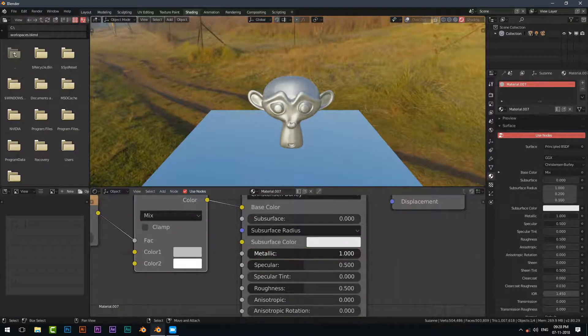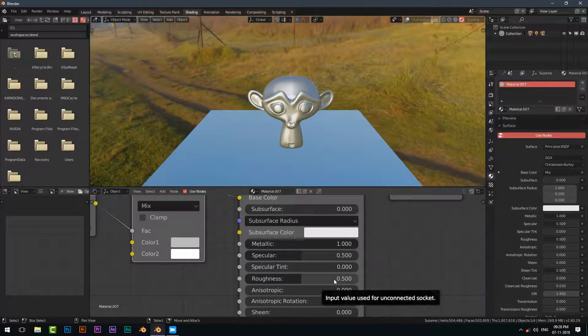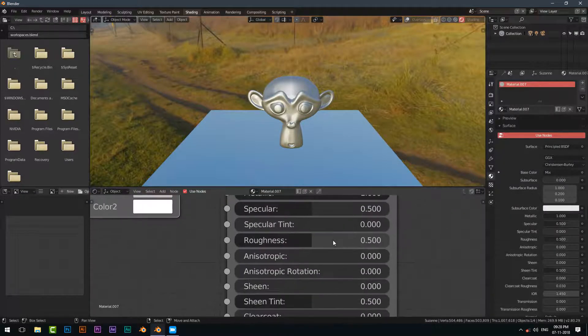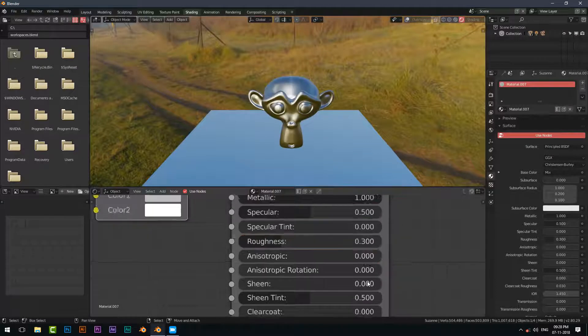Tweak the metallic slider to full, and set roughness to 0.3.